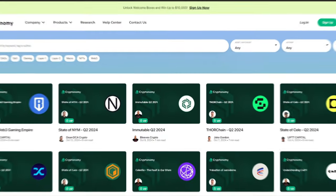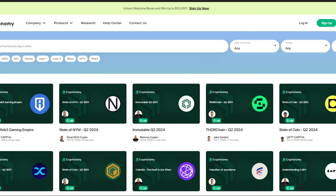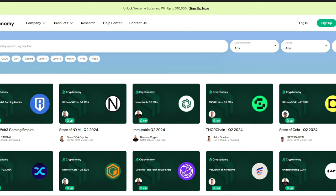Not only does Cryptonomy have it, but myself, Dean DCA Crypto, Lift Capital, Jake Gordon, we're all writing articles for Cryptonomy. You can come check. I did one on Immutable Quarter 2 of 2024. We've also got Thor Chain, State of NYM, and we've got Ronin's Web3 Gaming Empire. Guys, if you need information about this crazy crypto market, then by all means, you need to go to cryptonomy.finance/research.